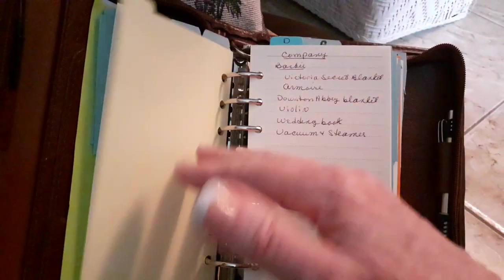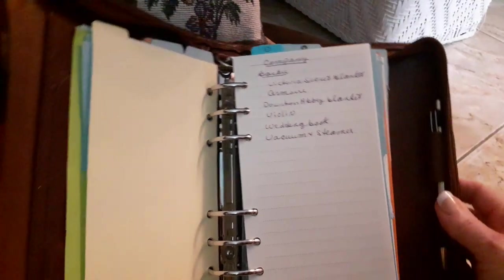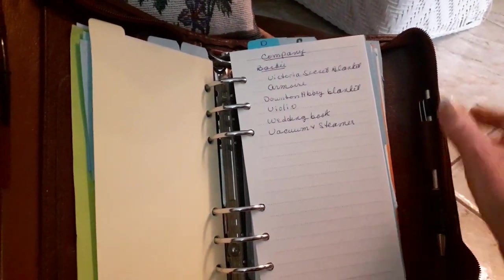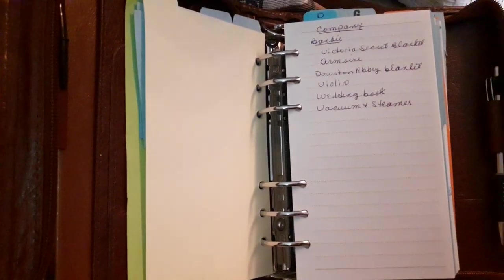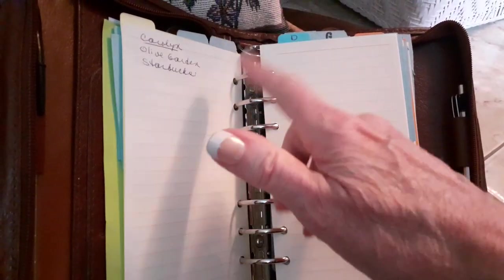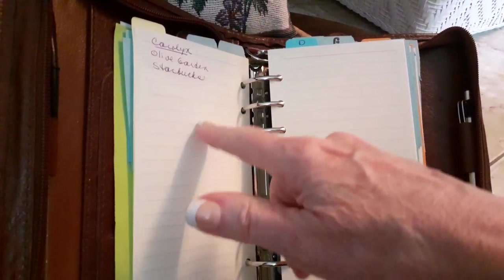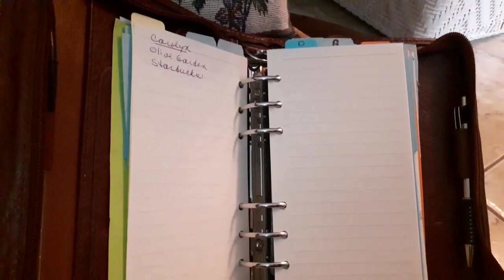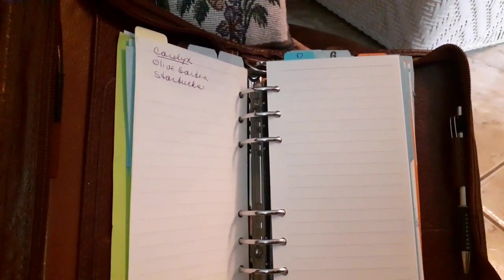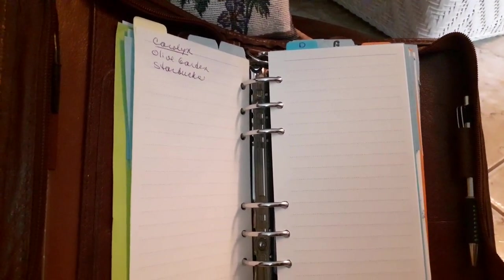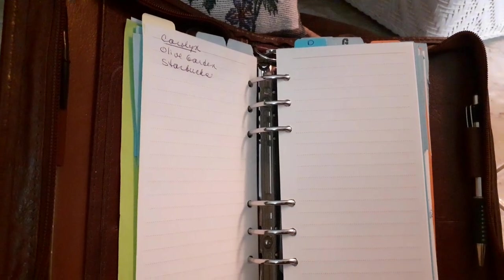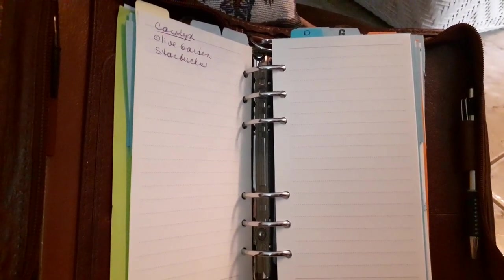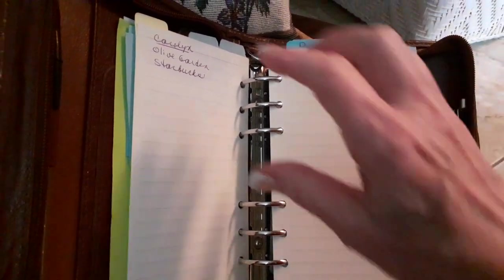I have under C, company. When my sister comes, things I don't want to forget to show her or talk to her about. And then when my best friend comes from California, I have a list going. I don't know when they can come and visit us again because of COVID, but I like to keep a list so I don't forget.